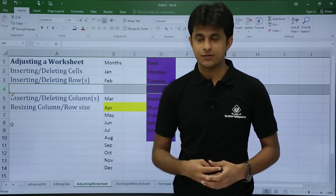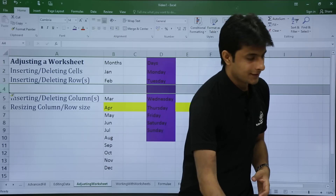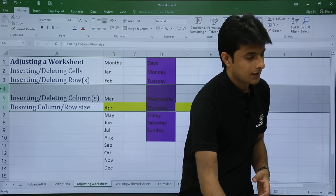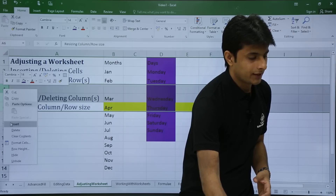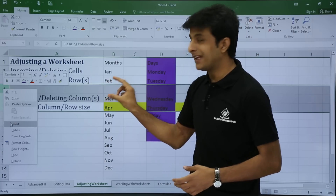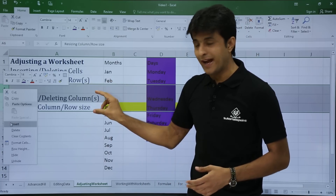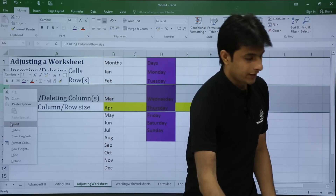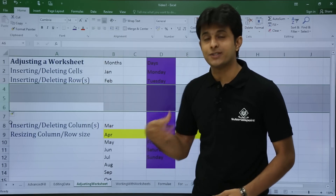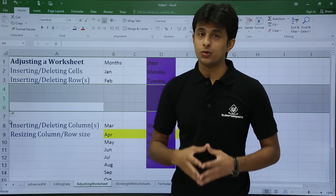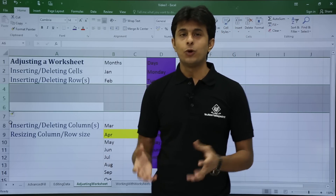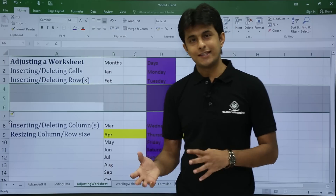To add three rows at once, select three rows, right-click on them, and click insert. Three empty rows will be added above the selected three rows. Click insert and you can see three new empty rows have been added.